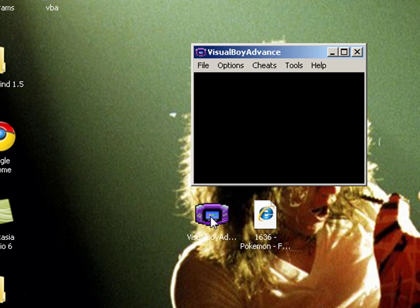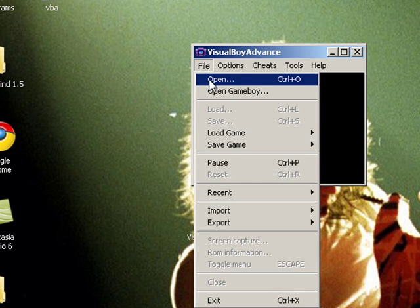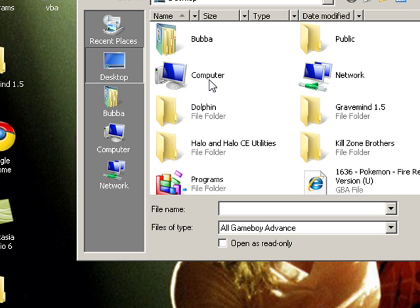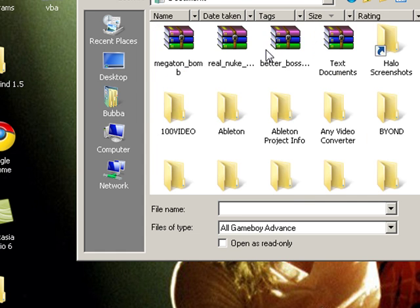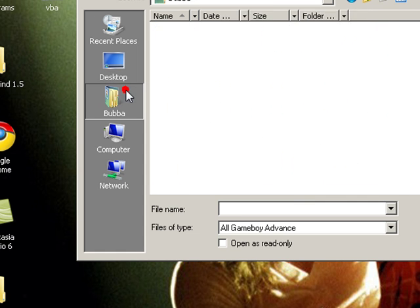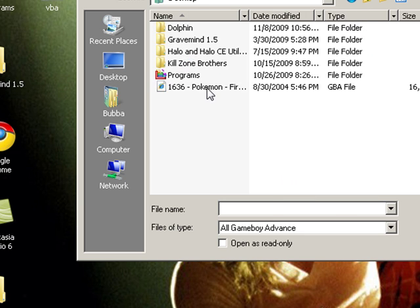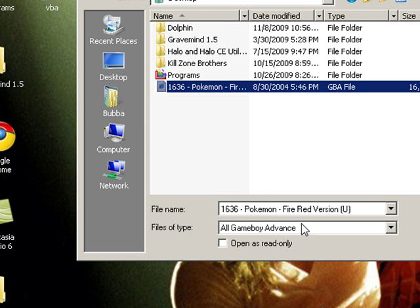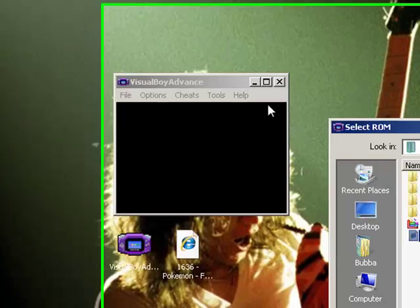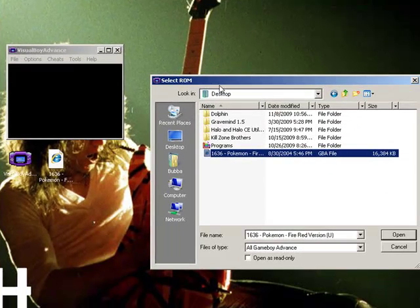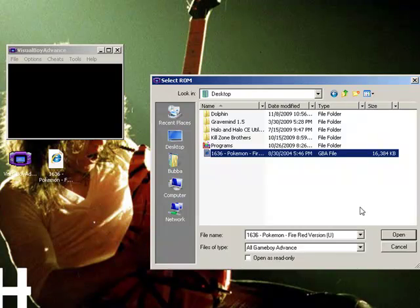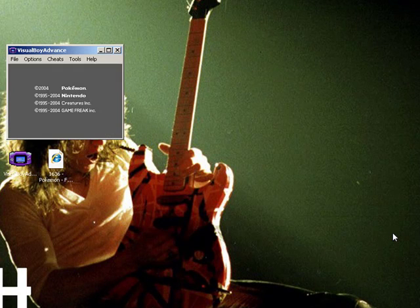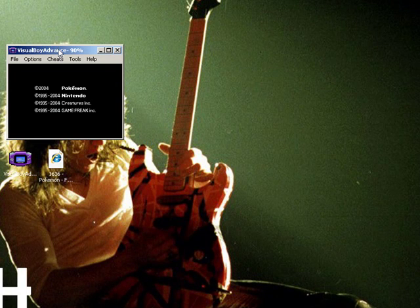Open your Visual Boy Advance and click Open. Go to your directory where the ROM is — I have a whole bunch of folders of ROMs. Visual Boy Advance supports Game Boy, Game Boy Advance, and Game Boy Color games. This is a Game Boy Advance game, so just open it. And there you have it.